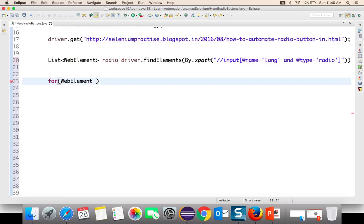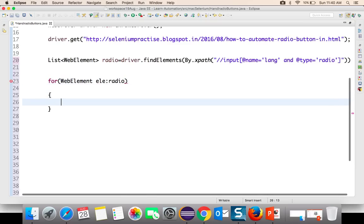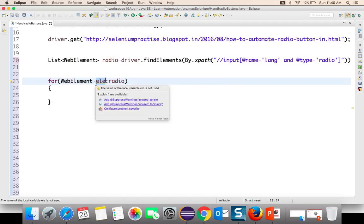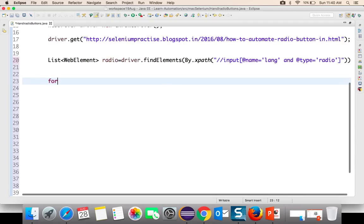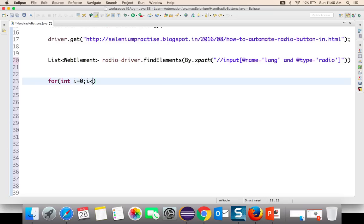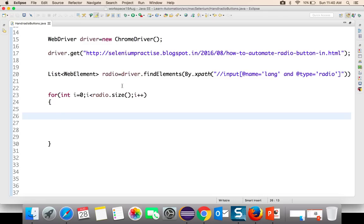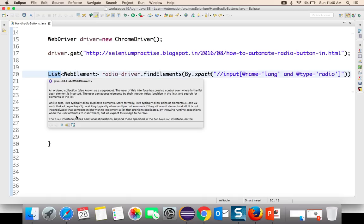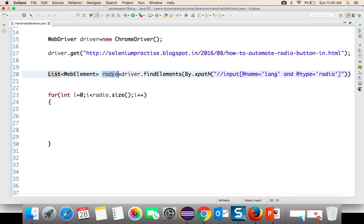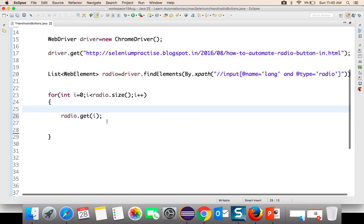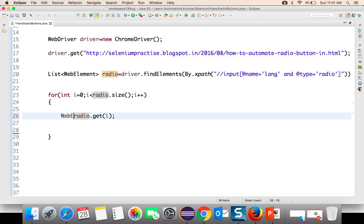Now I will write a for loop, starting with zero and going till the number of values we have — so radio.size() — and i++. Every time it will return one web element. Using the list's get method, if I pass a specific index it will return that particular element. Since we are running a for loop, every time it will give me a new web element.